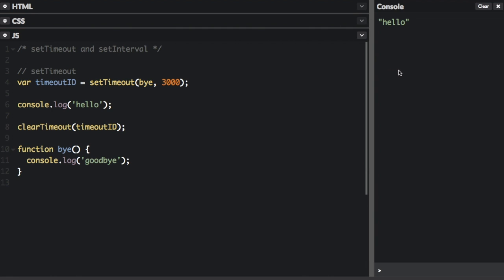but it will never say goodbye because we've cleared the timeout. The setInterval function is similar.